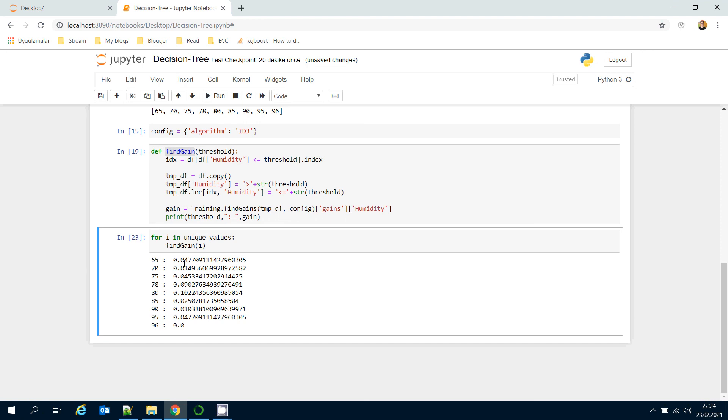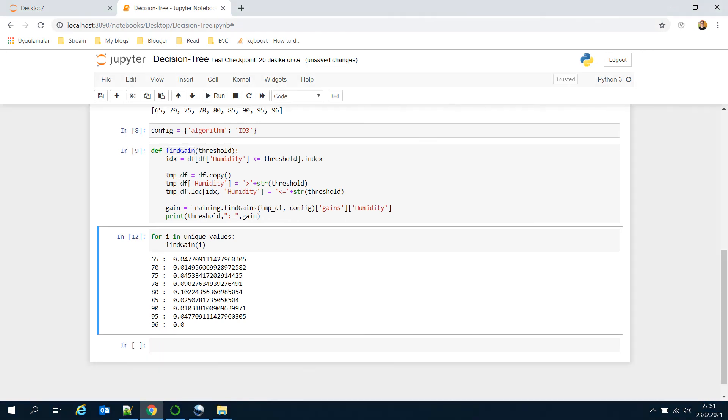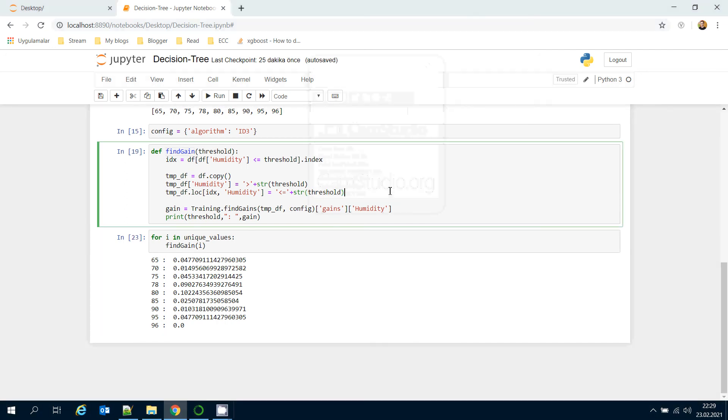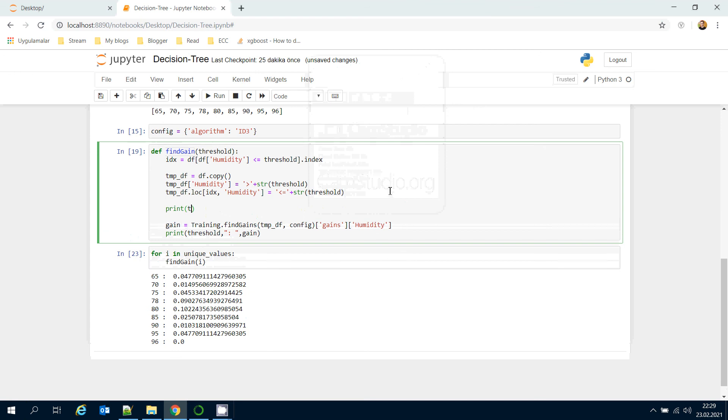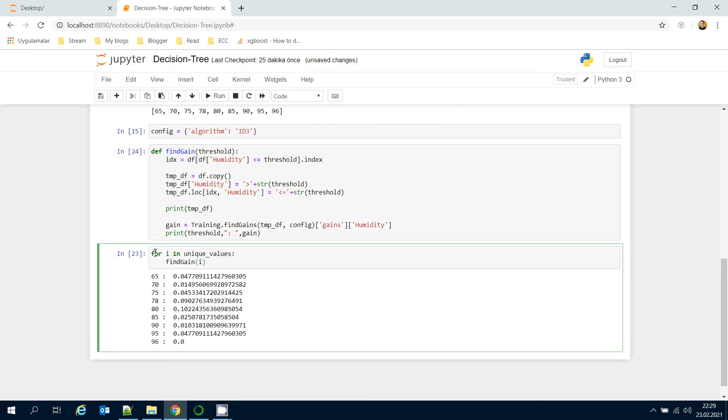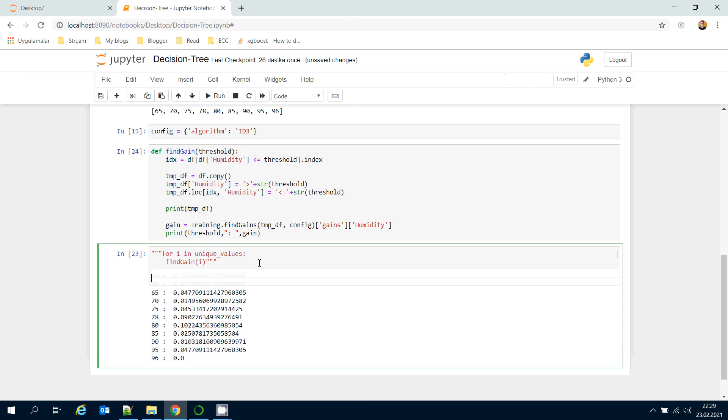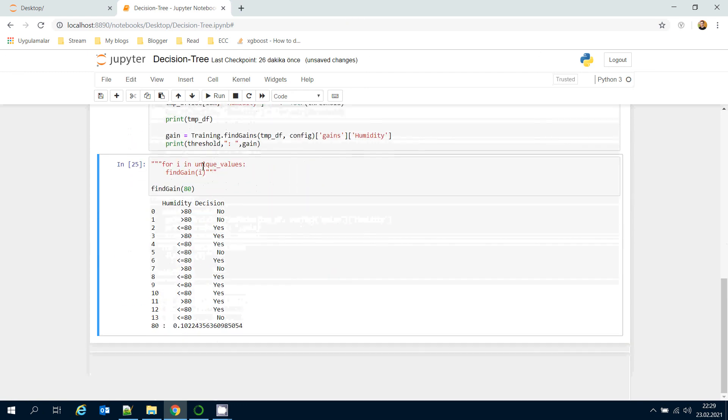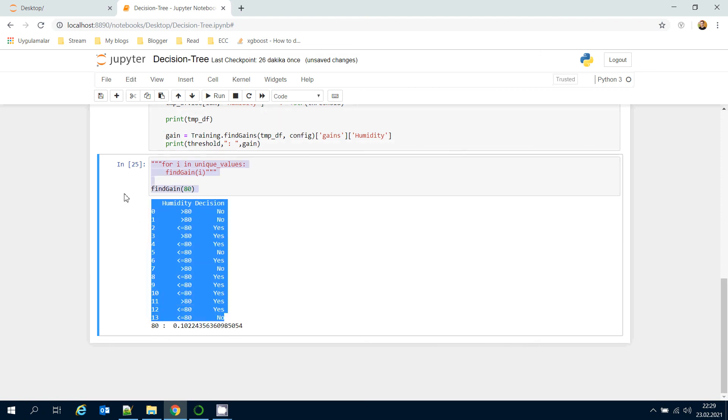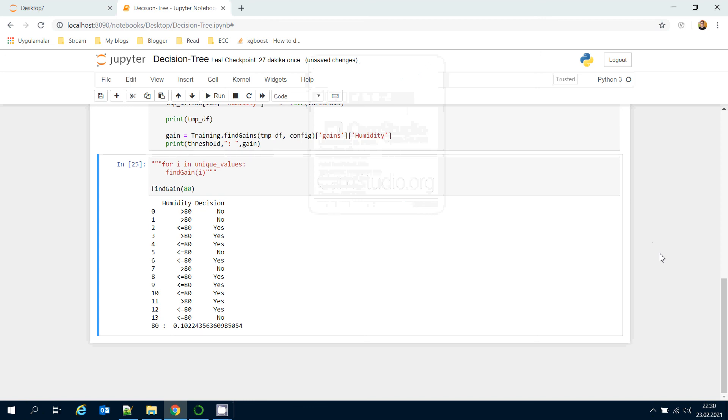Finally, decision tree algorithm determines the feature offering the highest information gain, which is 80 in this example. Let's print the temporary data frame here. Instead of passing all threshold candidates, I'm going to call find gain function and pass the winning one, which is the final form of the data frame. So we have mentioned how to handle numerical or continuous features in decision tree algorithms. Thank you all for watching and see you next time.